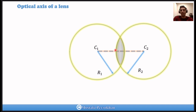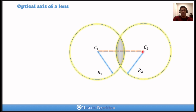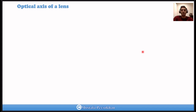We call this line the optical axis because it connects the two centers of the surfaces that have optical power — the only curved surfaces in the lens. The line connecting these two centers together is the optical axis. Now let's consider another example: a planoconvex lens.